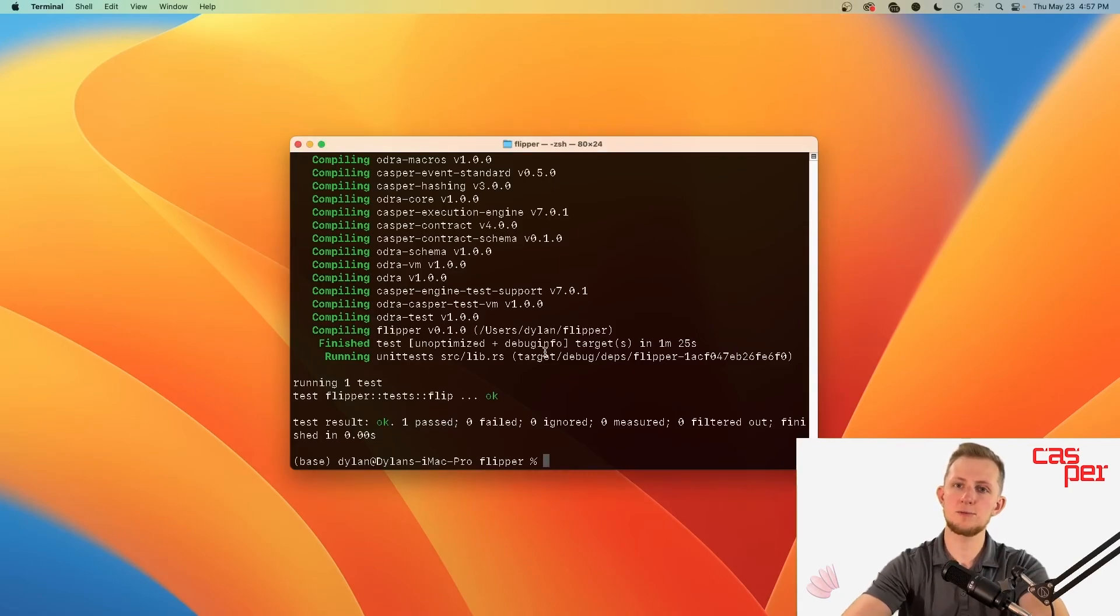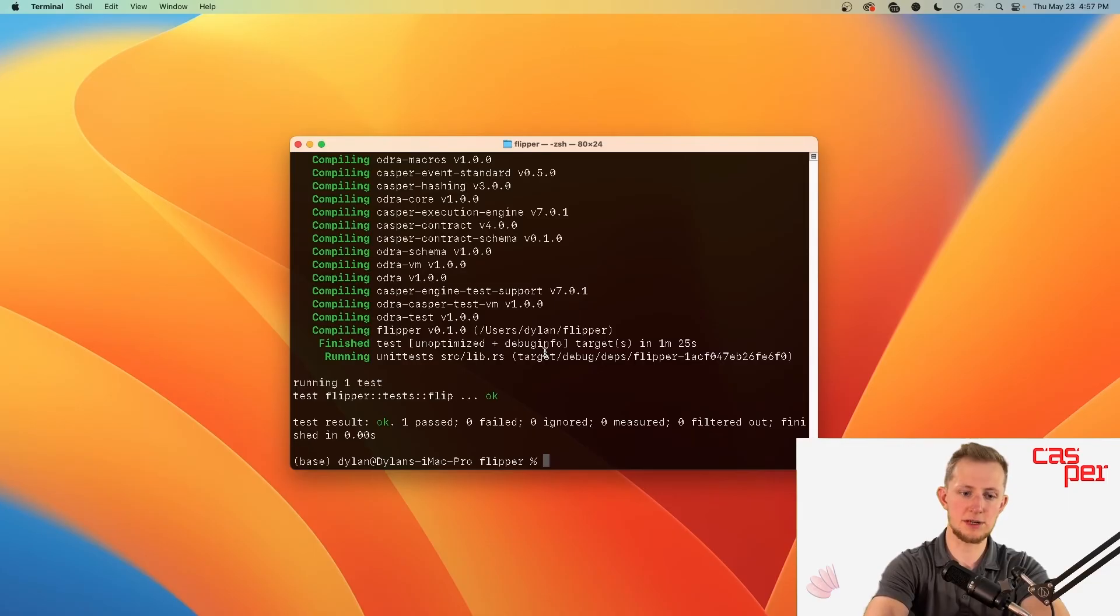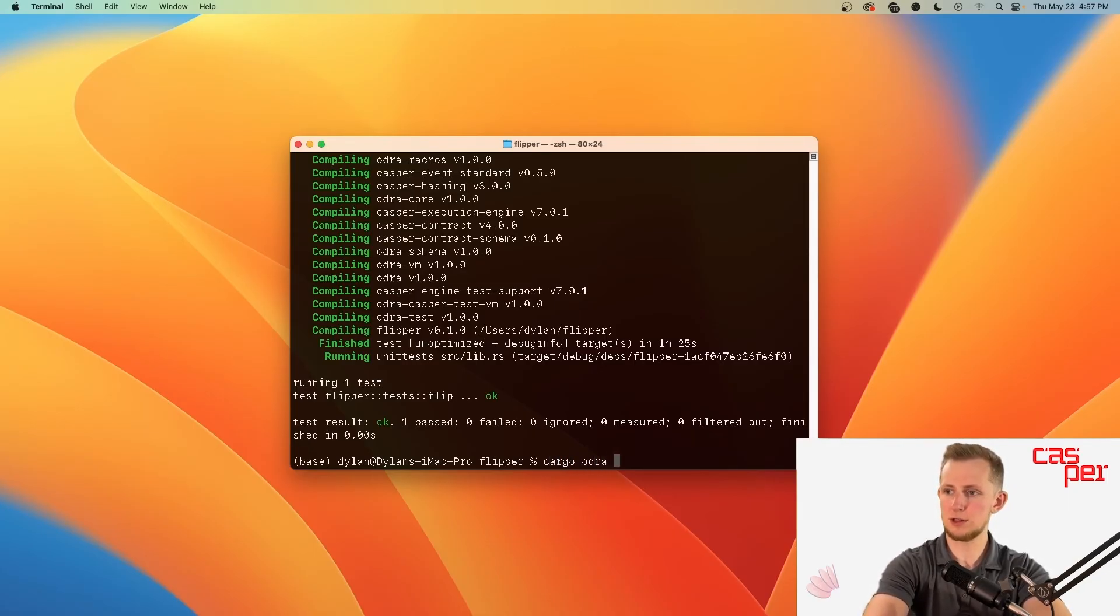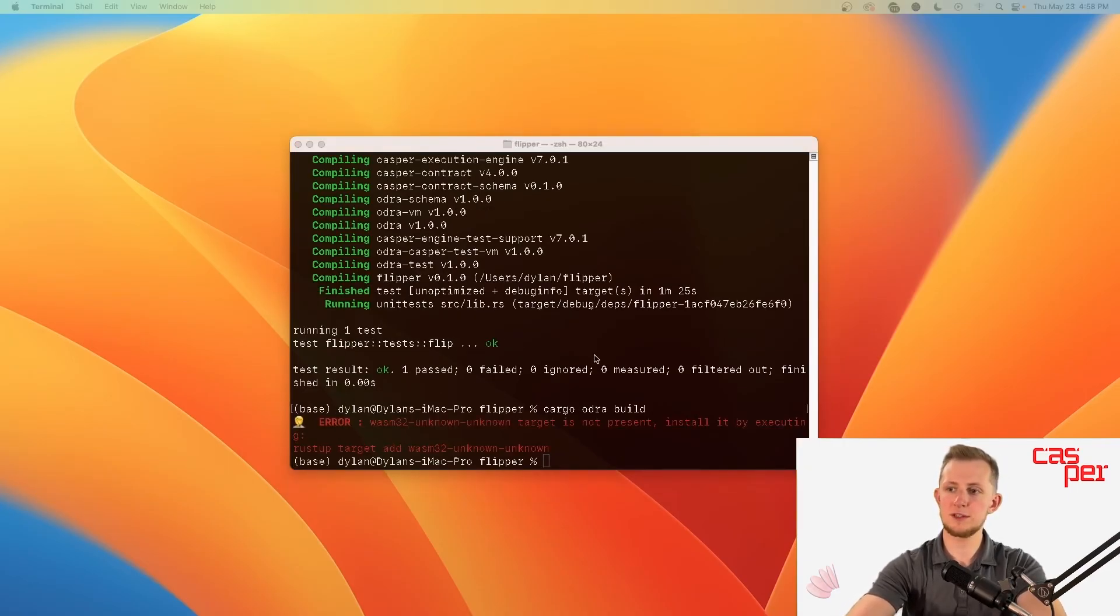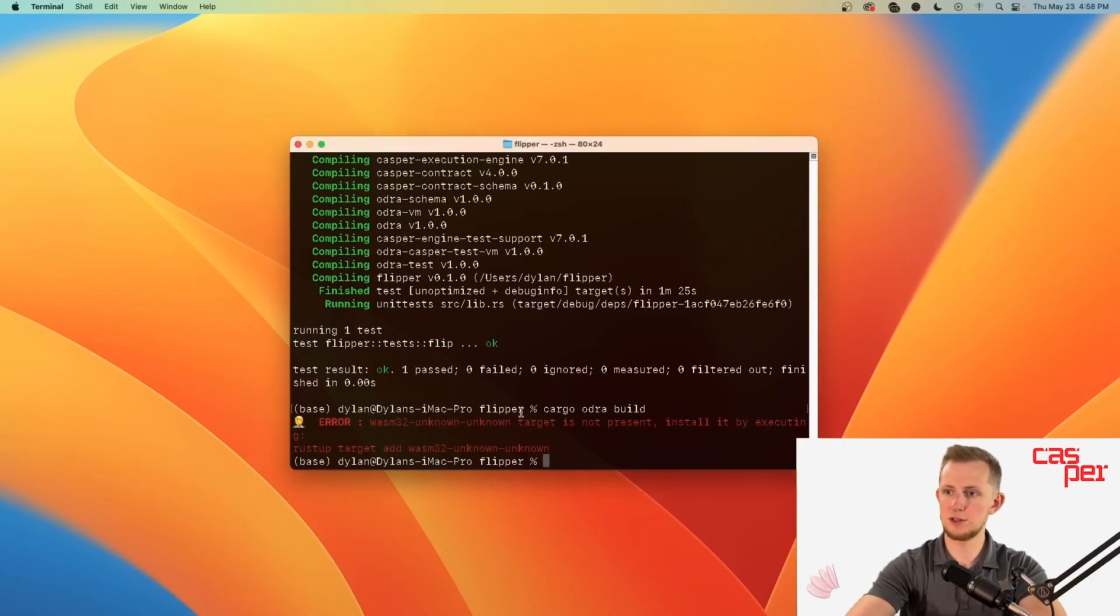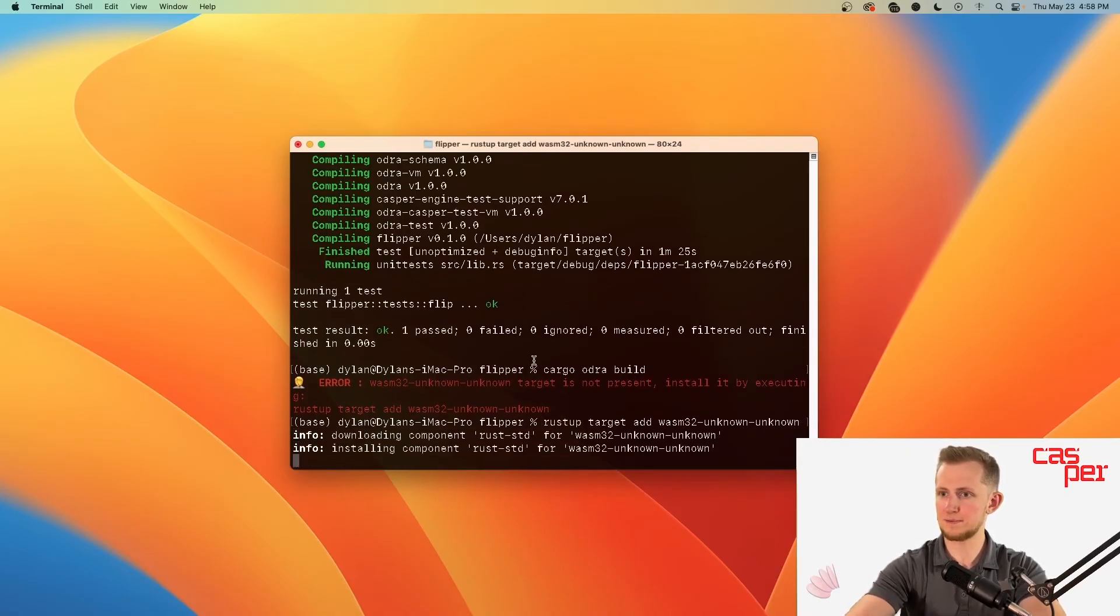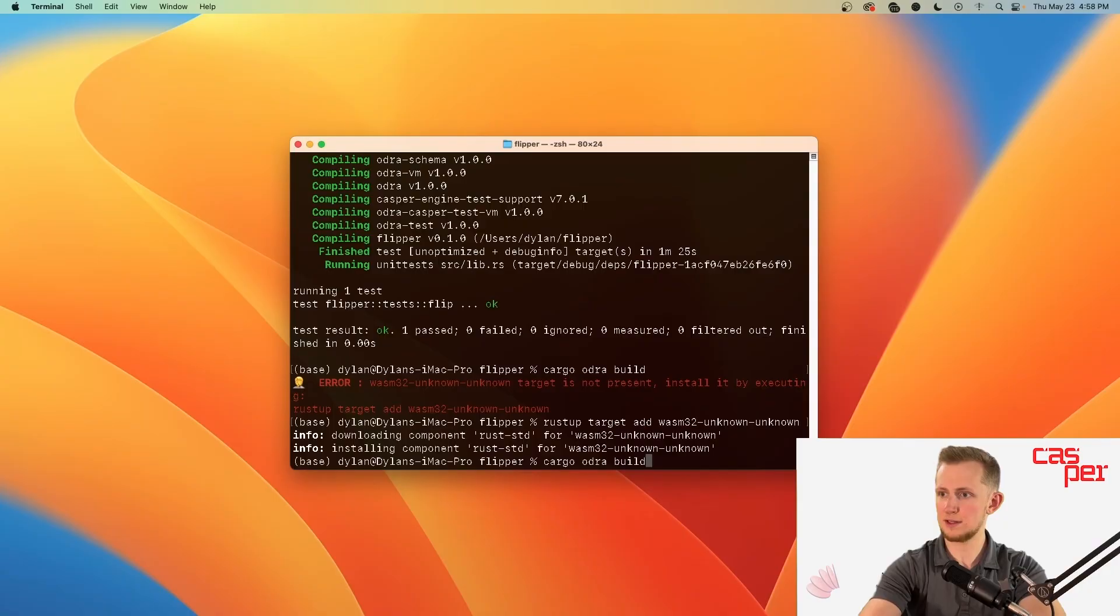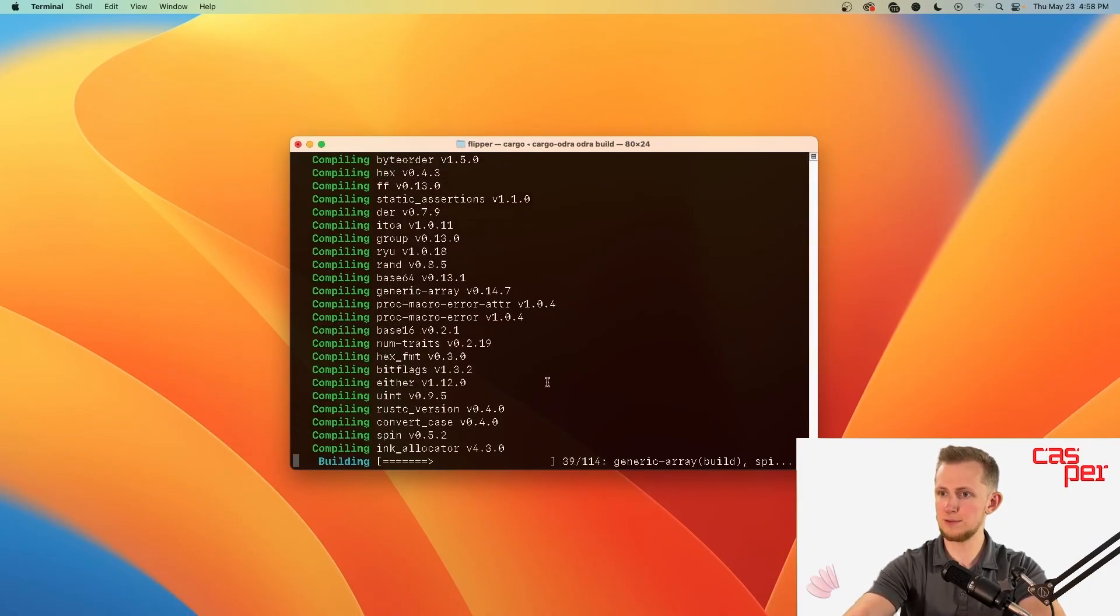We now assume that the contract works as expected, so let's compile it and deploy it to the Casper network. To compile it, simply run cargo odra build. For whatever reason, the wasm32-unknown-unknown target is not present, so I can install it just by running this here. And we'll rerun cargo odra build.